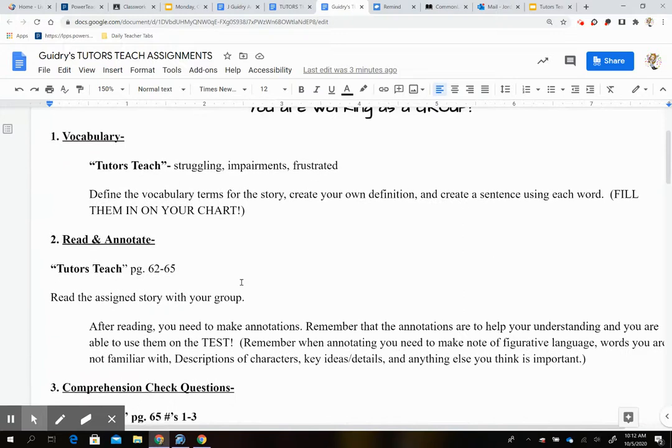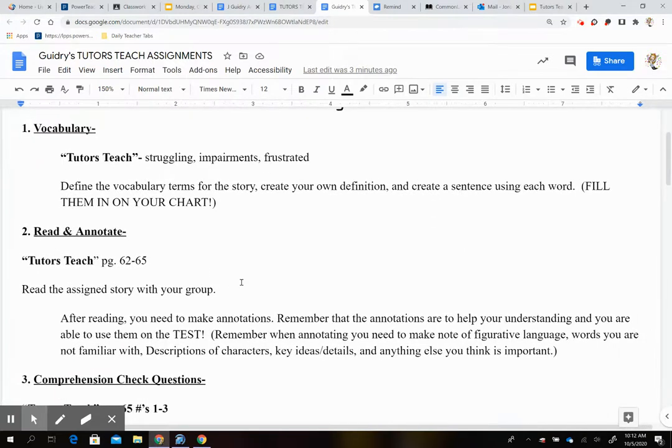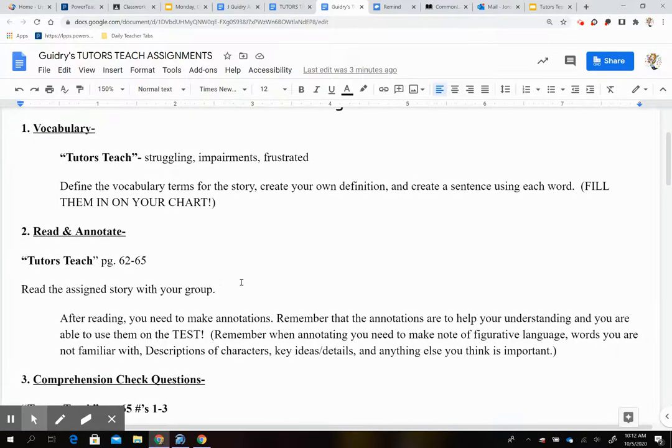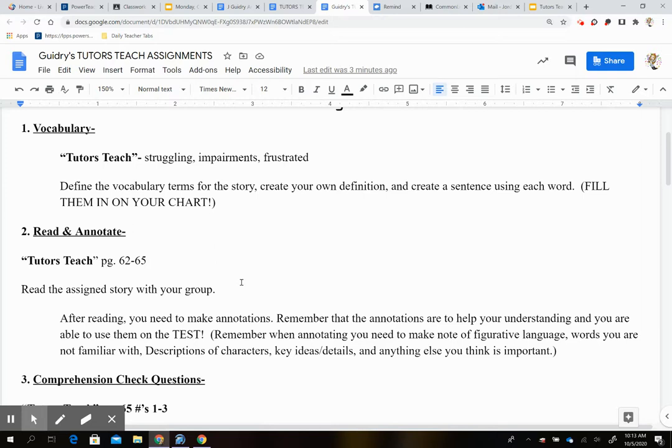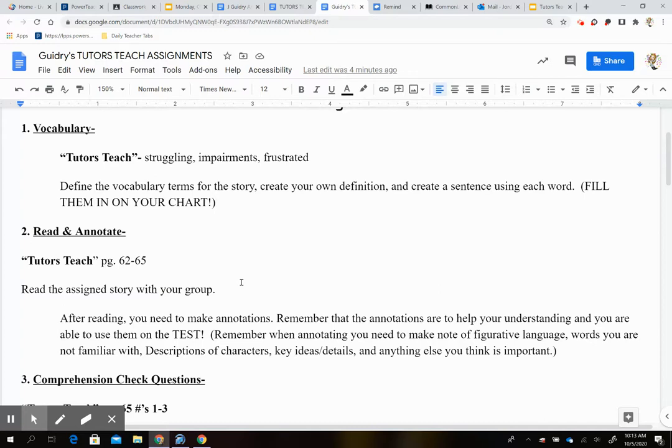Then you're going to read and annotate the story. You have the story listed for you in Google Classroom. You can choose to listen to the story first if you want. It's on pages 62 through 65. If you want to read the story independently, that is okay as well. As you read, you're going to annotate. After reading, you need to make annotations. Remember the annotations are going to help you understand and you are able to use them on your test.